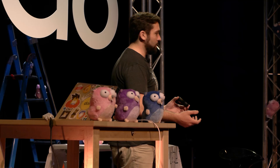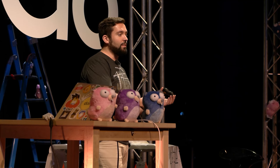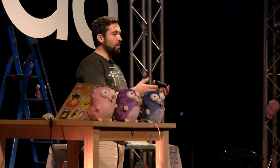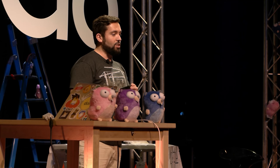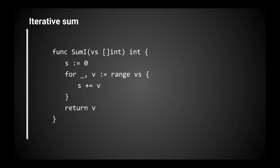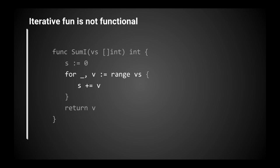And the problem with that is that all of a sudden, you have to say goodbye to for loops, because for loops have an index variable that keeps on changing, right? So you cannot do this anymore. You cannot do this because this is not functional, because there's two things. There's that v variable and the s variable. Both are mutating over time. That's not functional. You cannot do it.